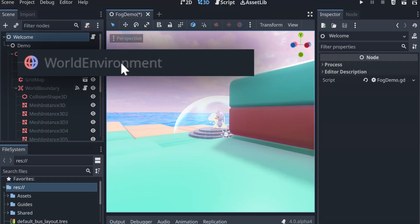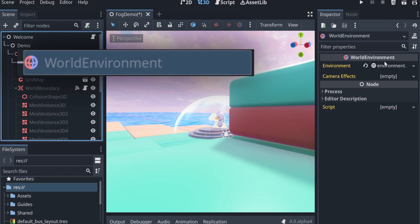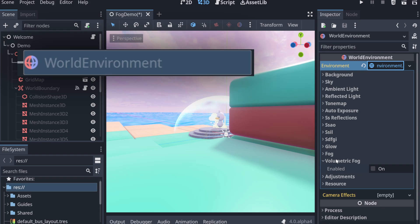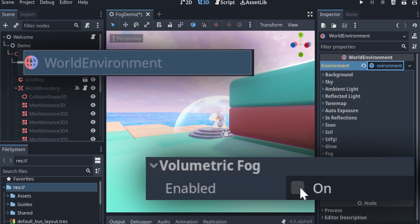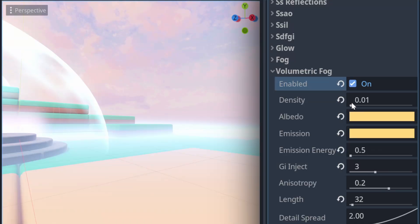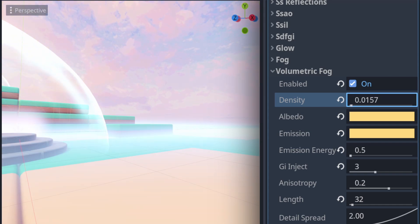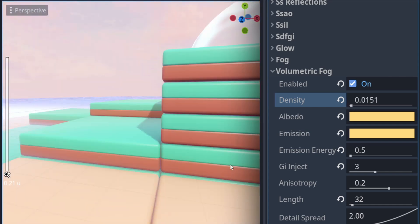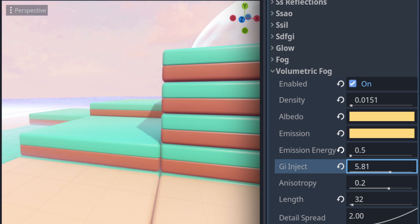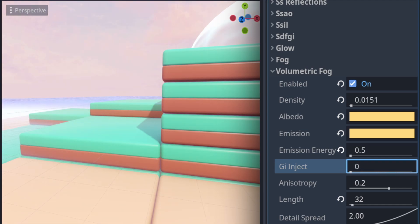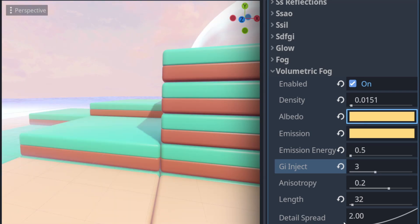It is an addition to the world environment, so if you go into your world environment you'll see a check mark for Volumetric Fog. What this will do is add density as you get further away from the screen, and there are a lot of properties that let you control how this will look. After it's been enabled you can control how much it will inject colour into the global illumination you're using, which in Godot 4 will be stuff like SDFGI, and you can control both the colour of the fog and the emission of it.